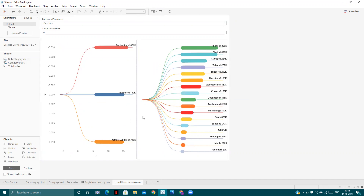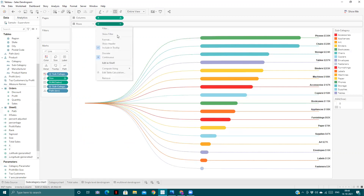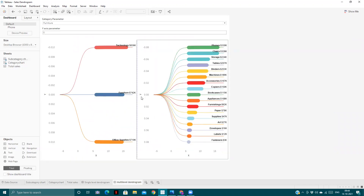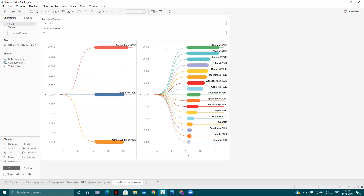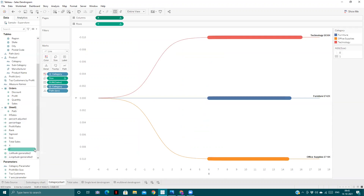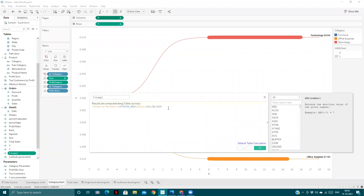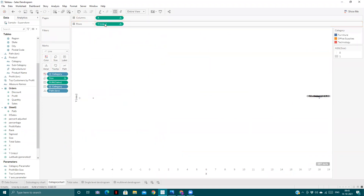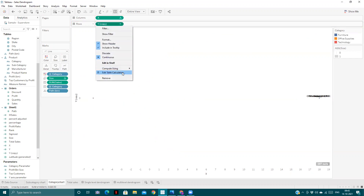Now we'll show these headers as well. Currently both charts start at zero. What we want is this point to start at minus 0.010. So we'll make a quick change in the category chart: we duplicate the Y-axis, edit it, and add the Y-axis parameter amount to it.